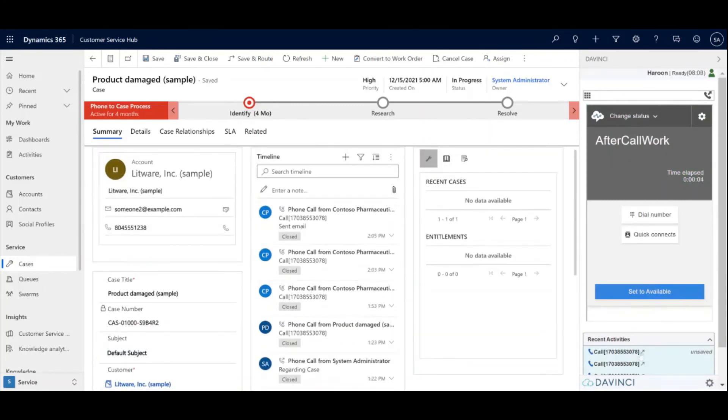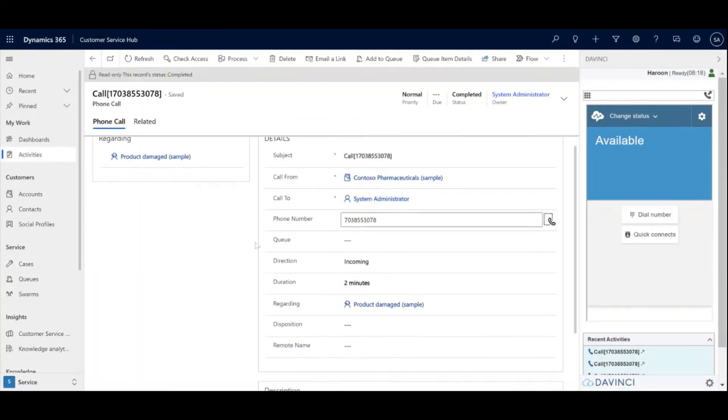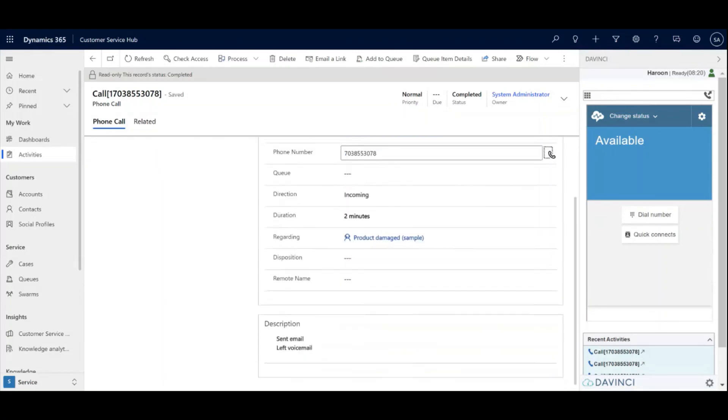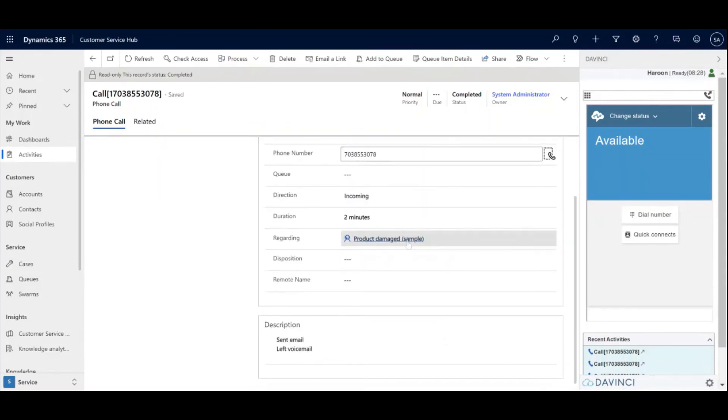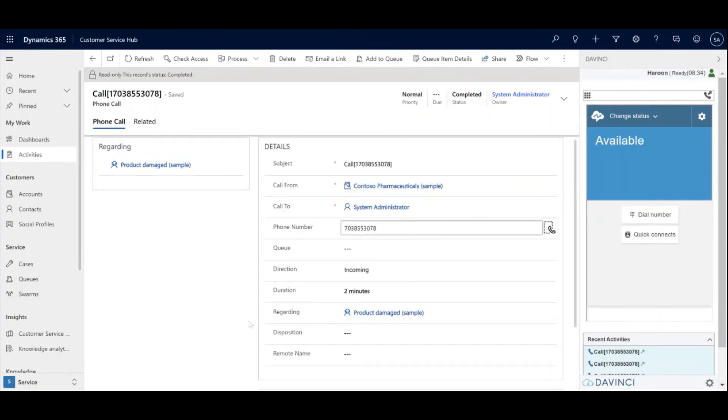As you can see, I'm going to bring up the most recent activity or call. And all the information I took is now saved into that call activity. We have the from regarding the account, and we have the case that it was regarding as well as the notes that I left in.